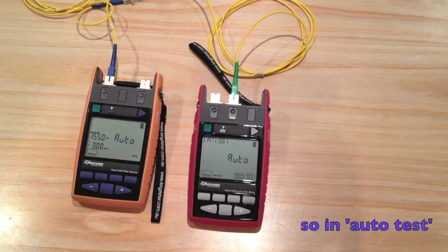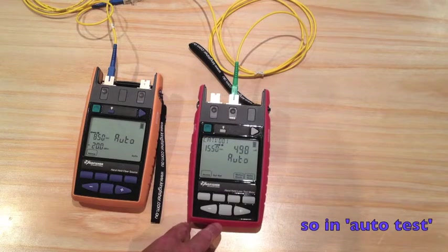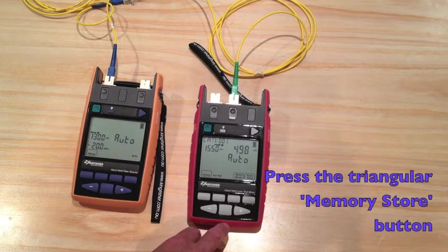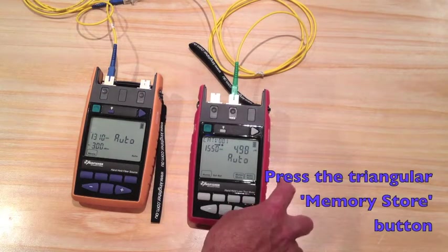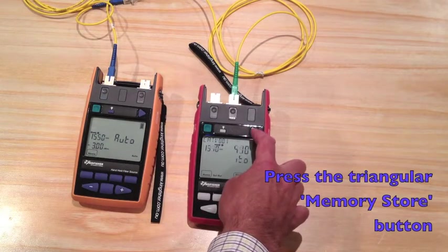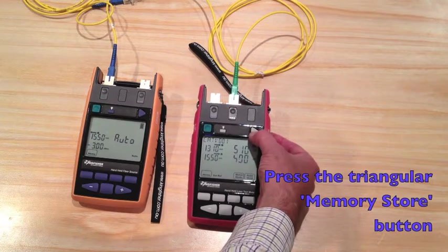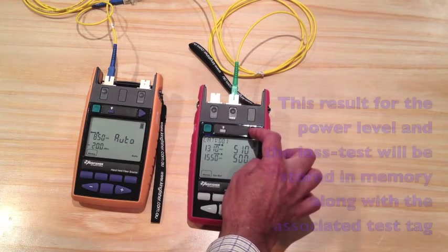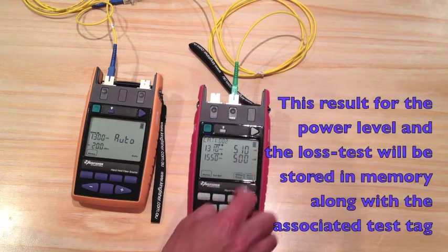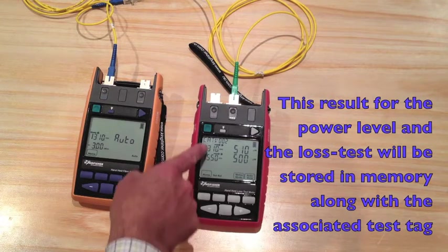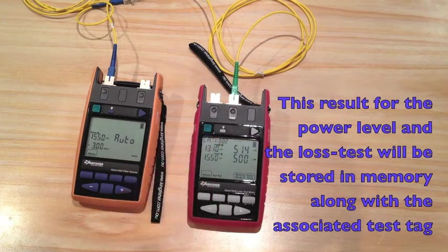So in auto test, if I now press the store memory button, the triangular button, this result for the power level reading and the loss test reading will be stored in memory along with the associated text tag.